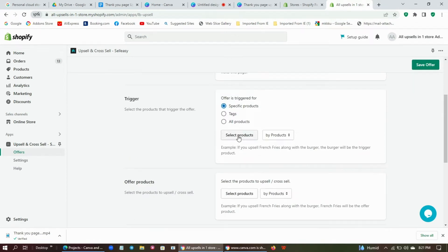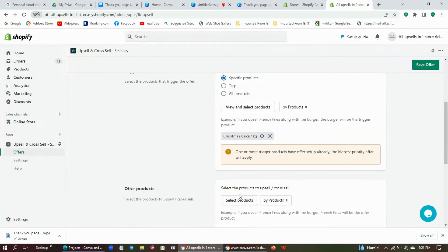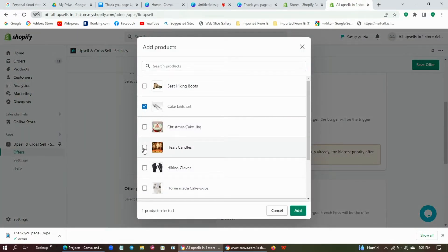Choose the trigger product, which is the main product, and select the add-on products to be shown when the main product is purchased.